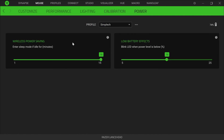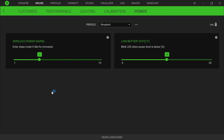And then I have Power. So wireless power saving — the mouse will enter sleep mode if it's idle for one minute, but I'm actually going to reduce that to five minutes to save a bit more power. And then the low battery effect is the mouse will start blinking red if it has low battery, which is set at 15%. I may reduce that to 10 since I usually plug it in immediately after it starts blinking.